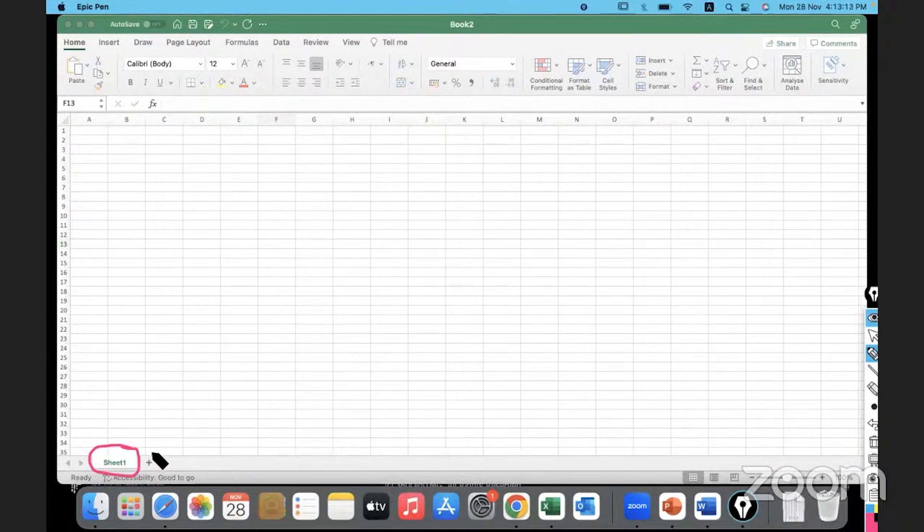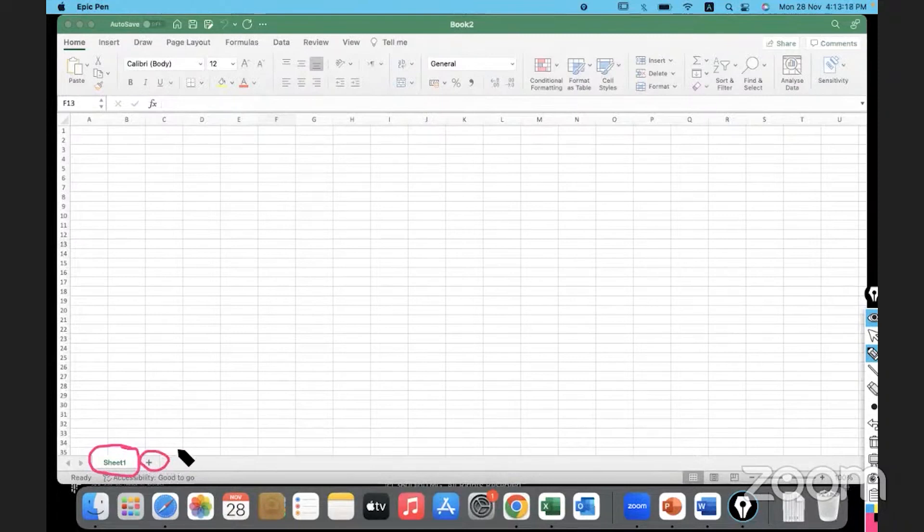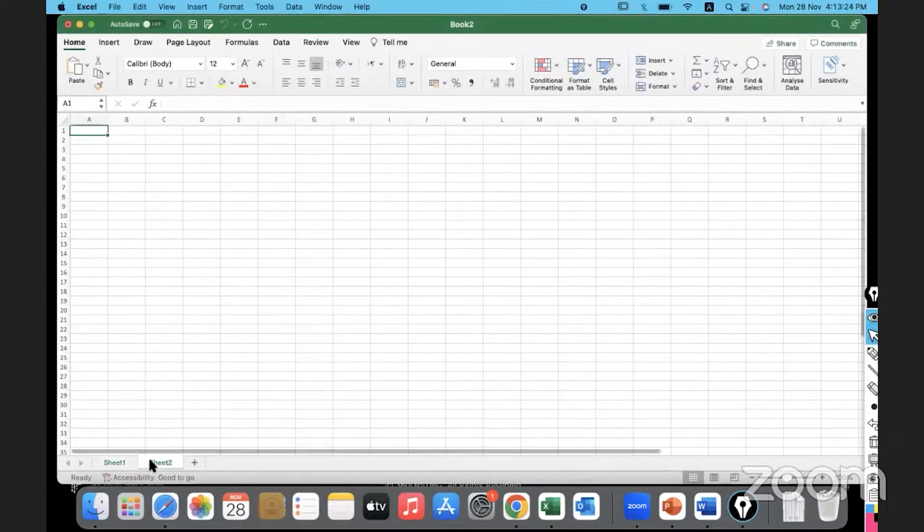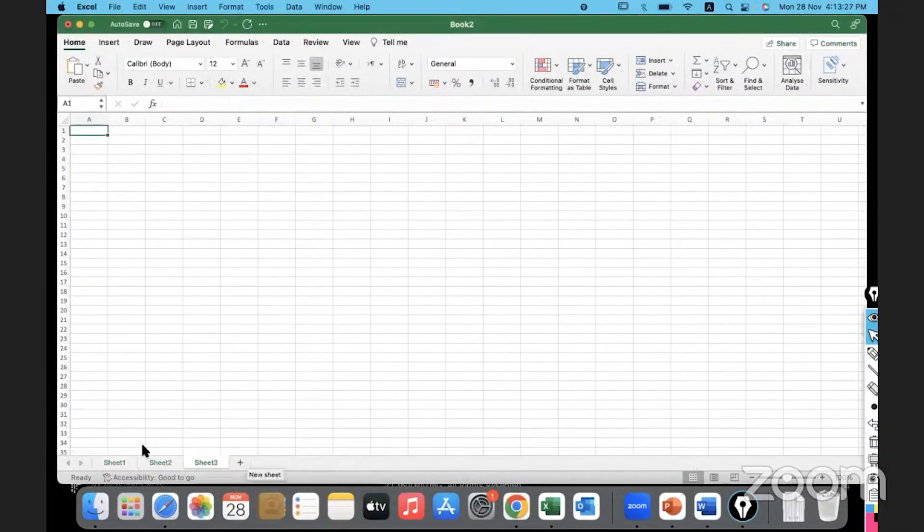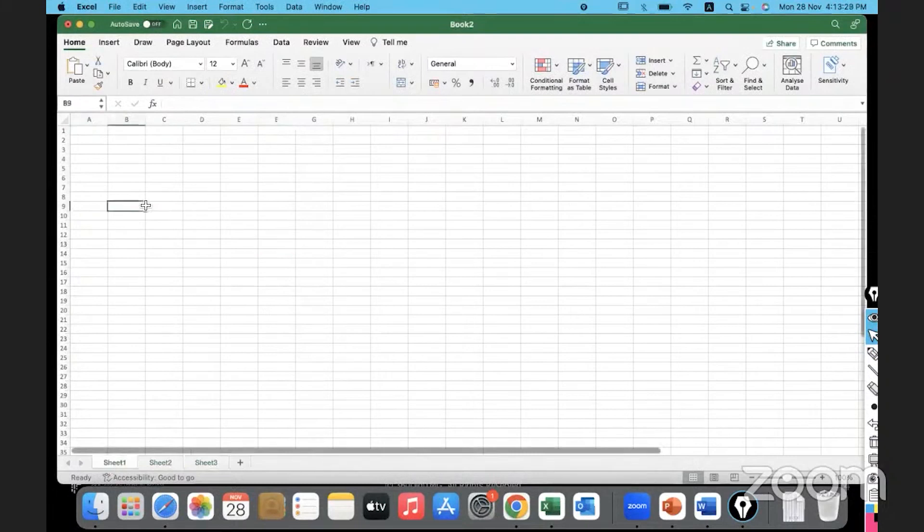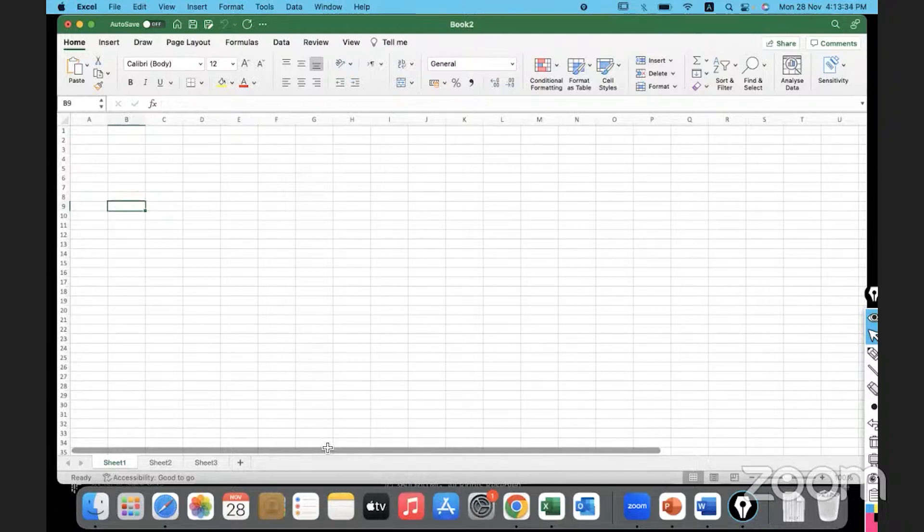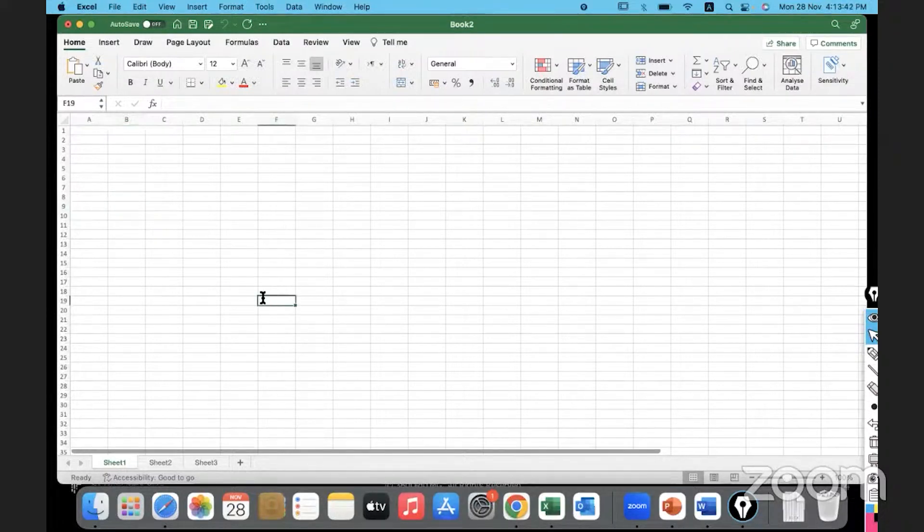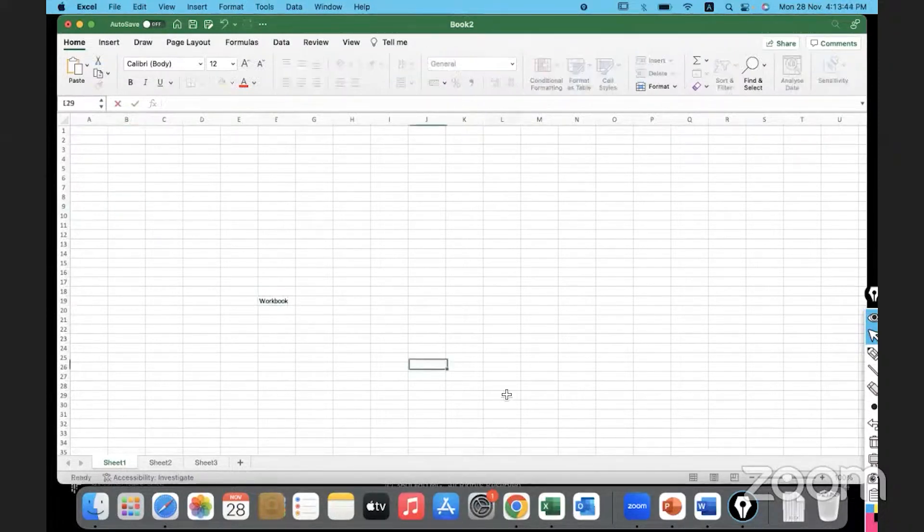And if we would like to open another sheet, we just have to click on the plus sign which will open another sheet for us. Like that, you can keep on clicking on the plus sign to open multiple sheets. And ultimately, when we decide to save all of these sheets, this is referred to as an Excel workbook.